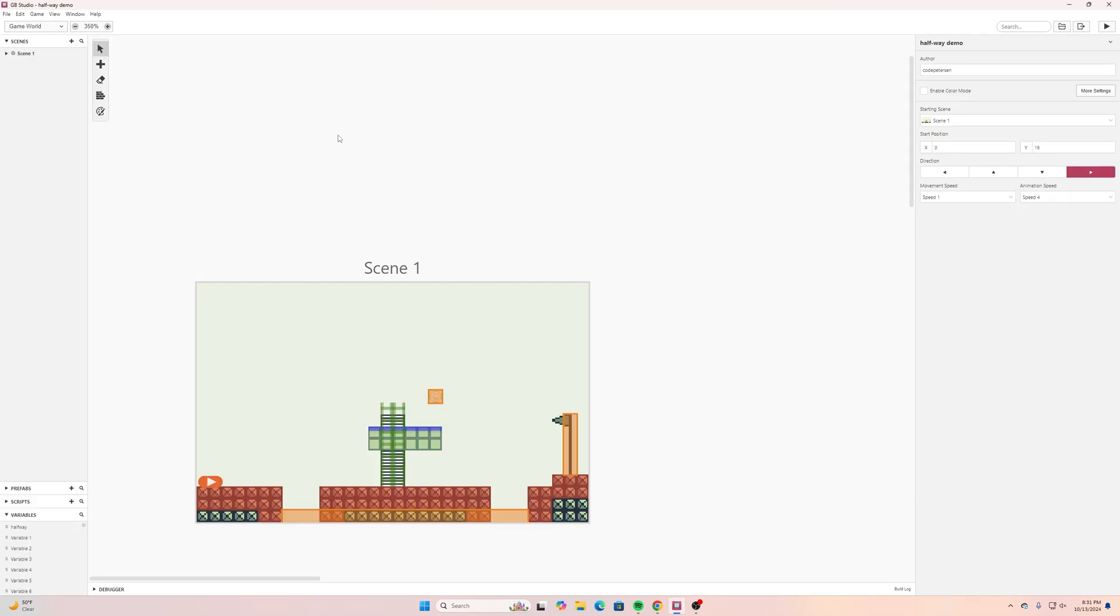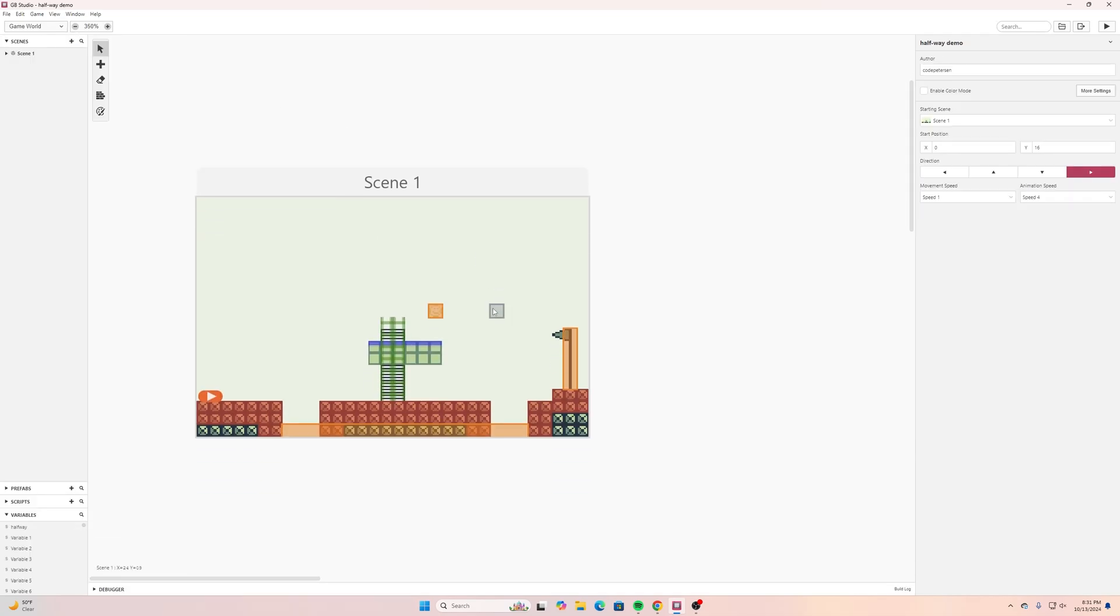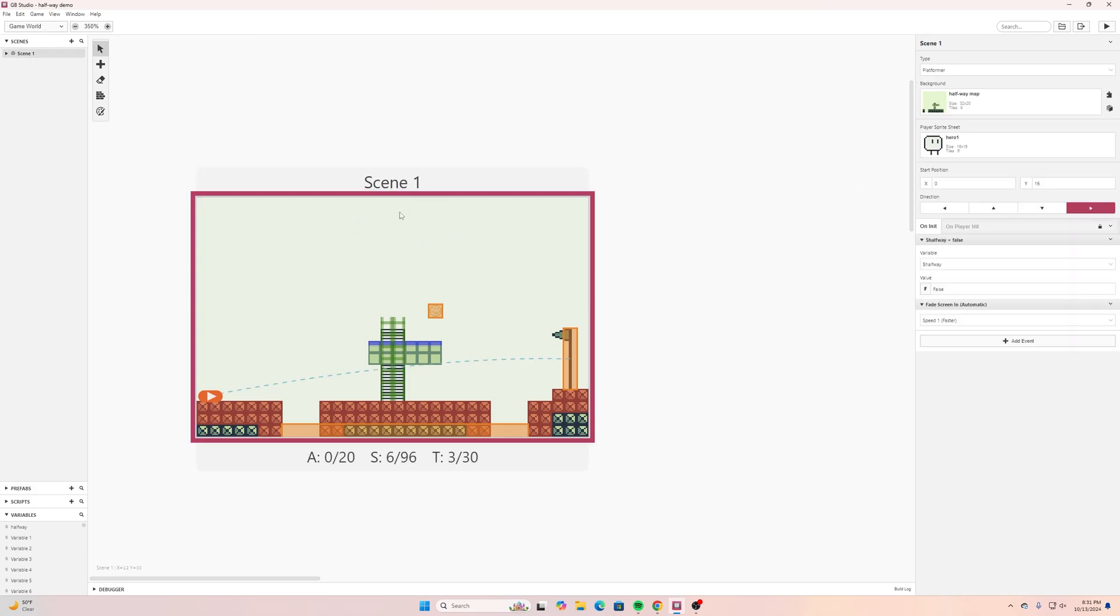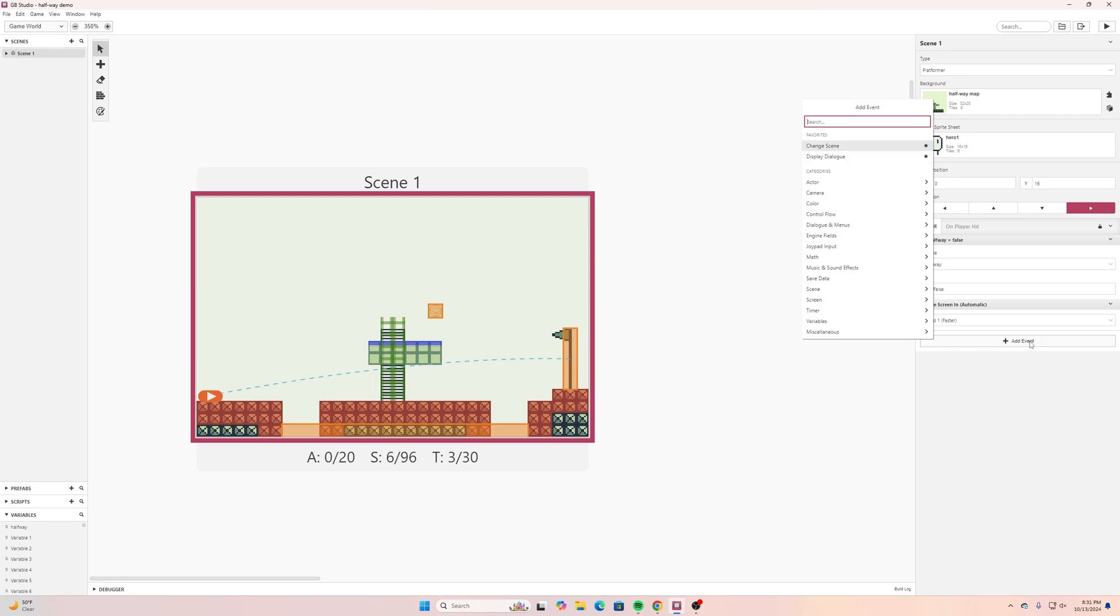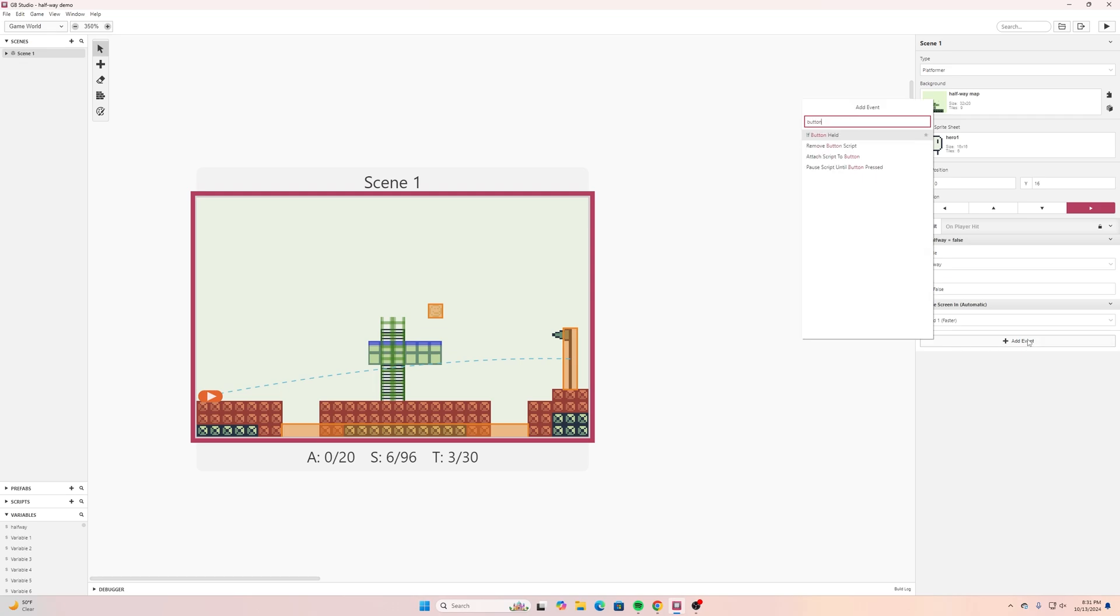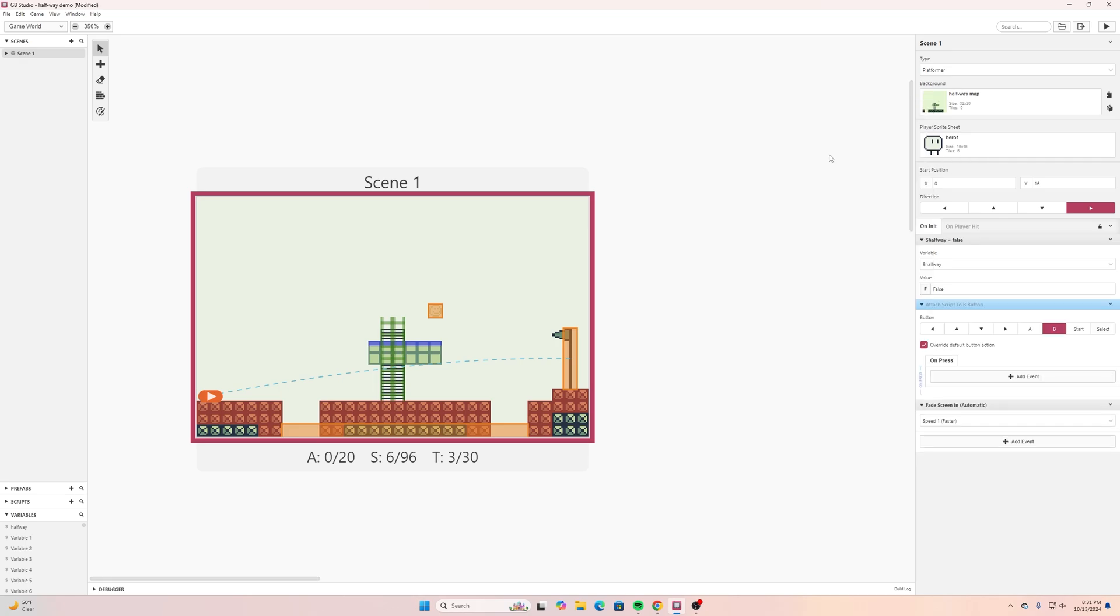Now I'll go back to the game world and this is actually not as hard to set up as I initially thought it would be. All we need to do is if we go on here into scene one and go to add event and I'll search for button.